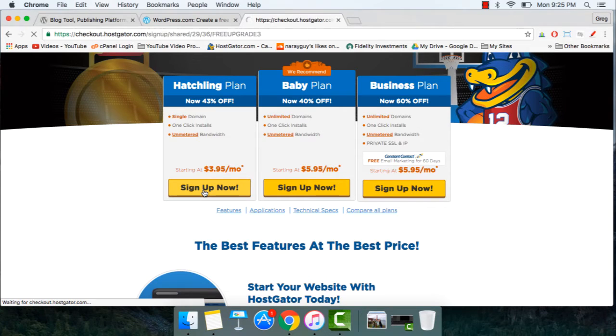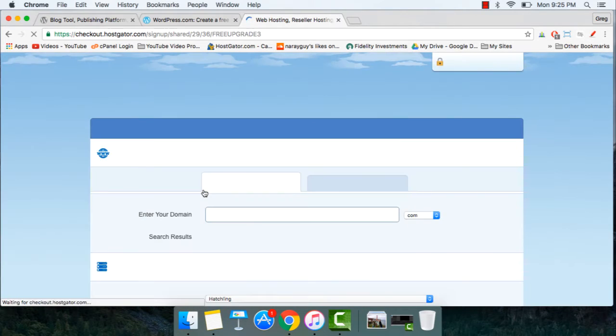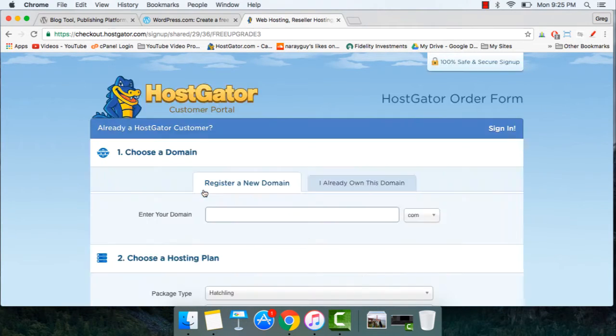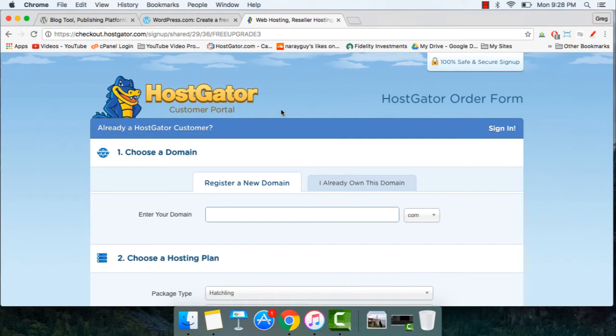And by the way, setting up a WordPress blog or a WordPress website is the exact same thing when you begin. Great job so far, and don't worry, you're in the right place.